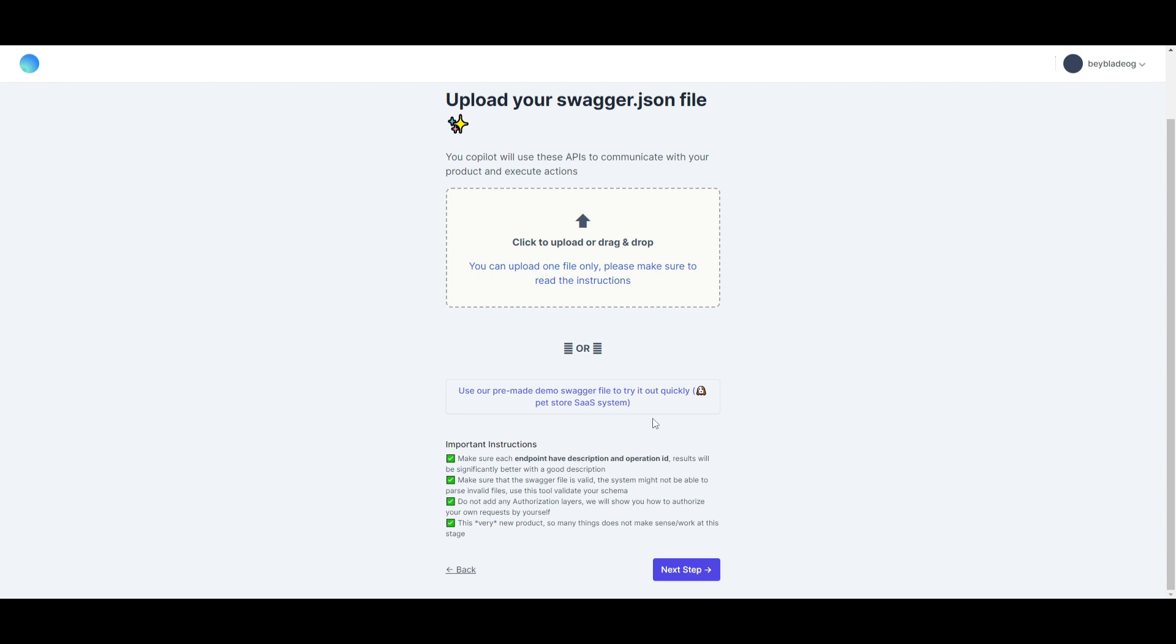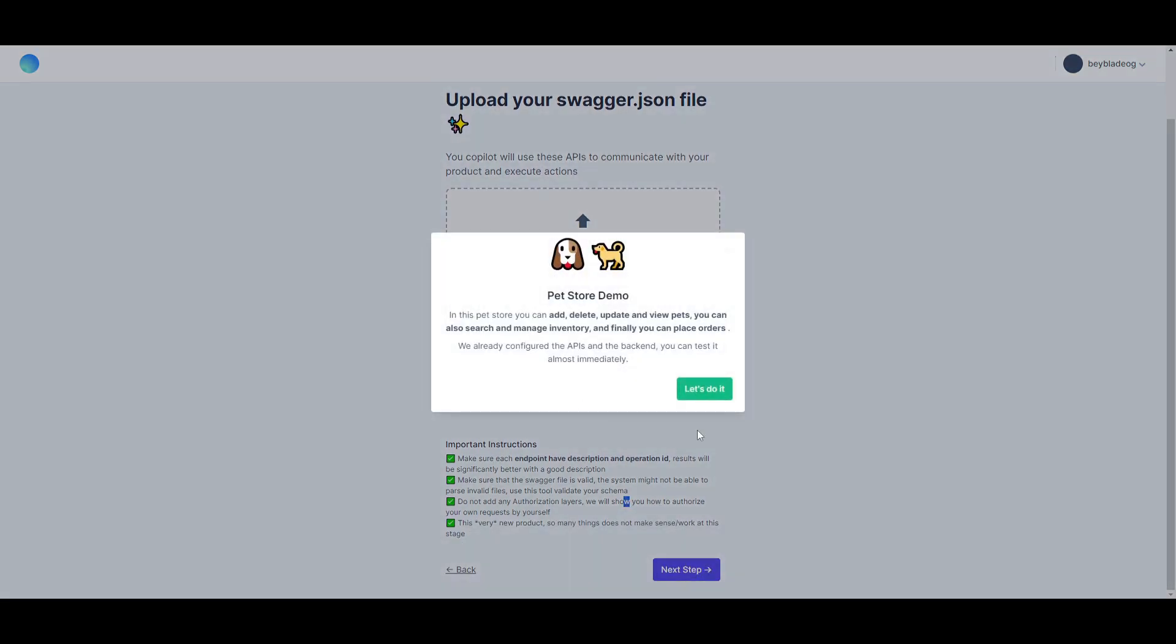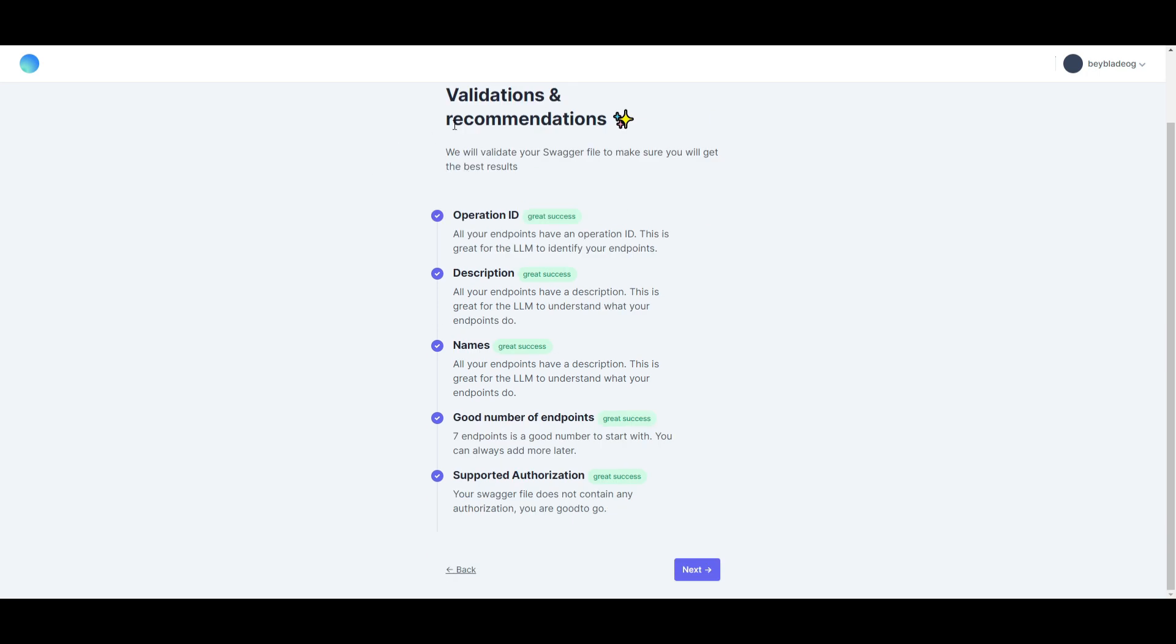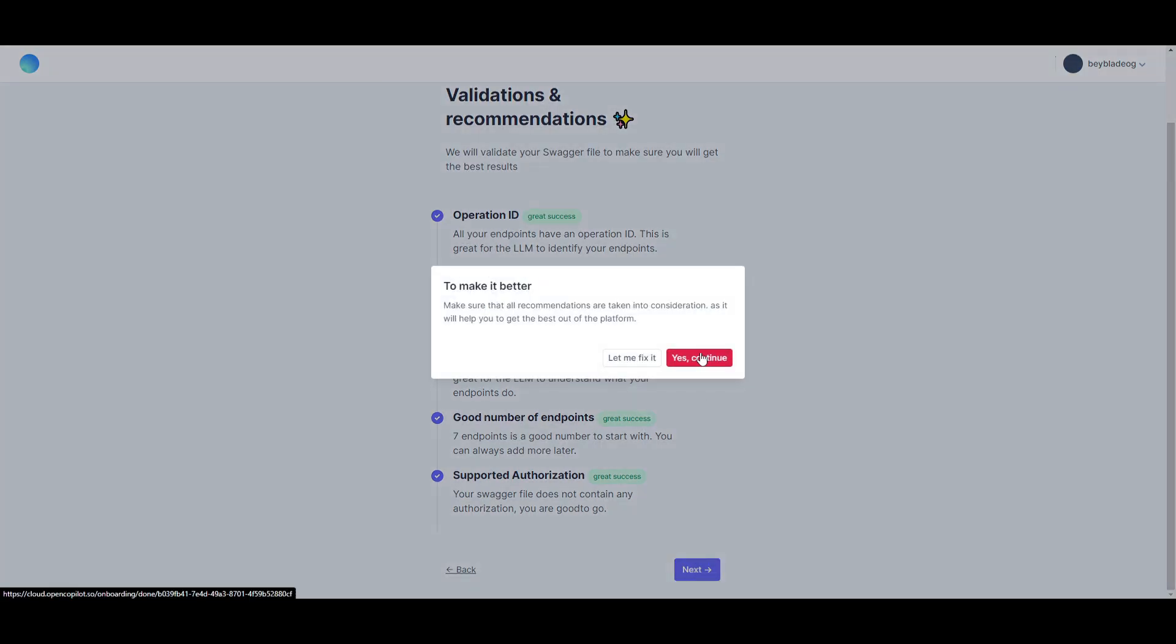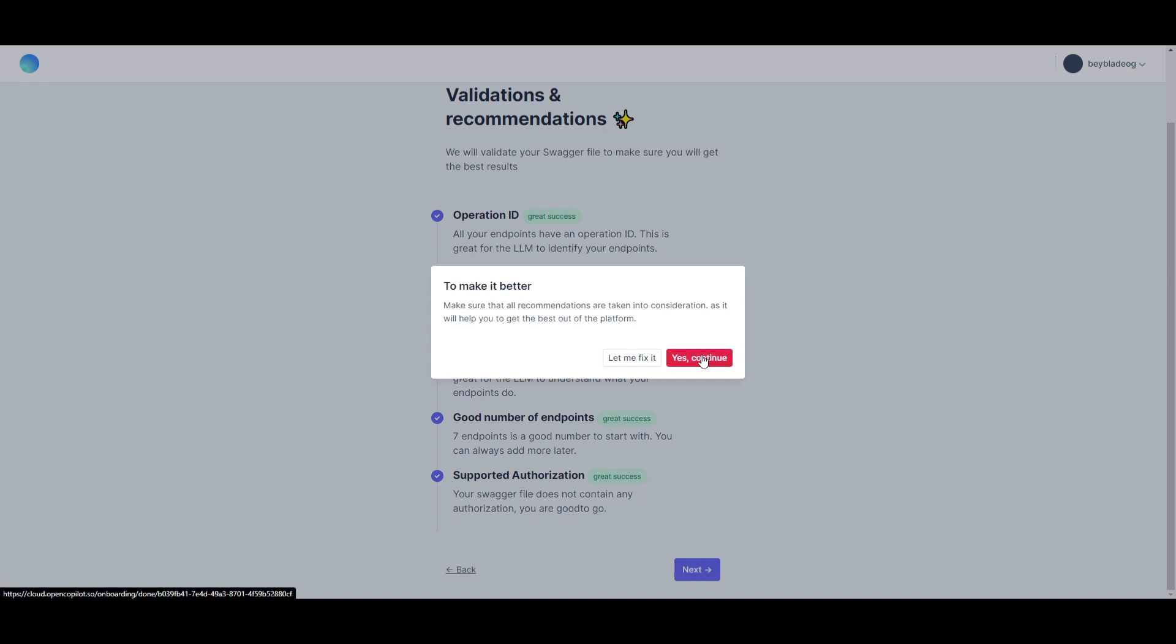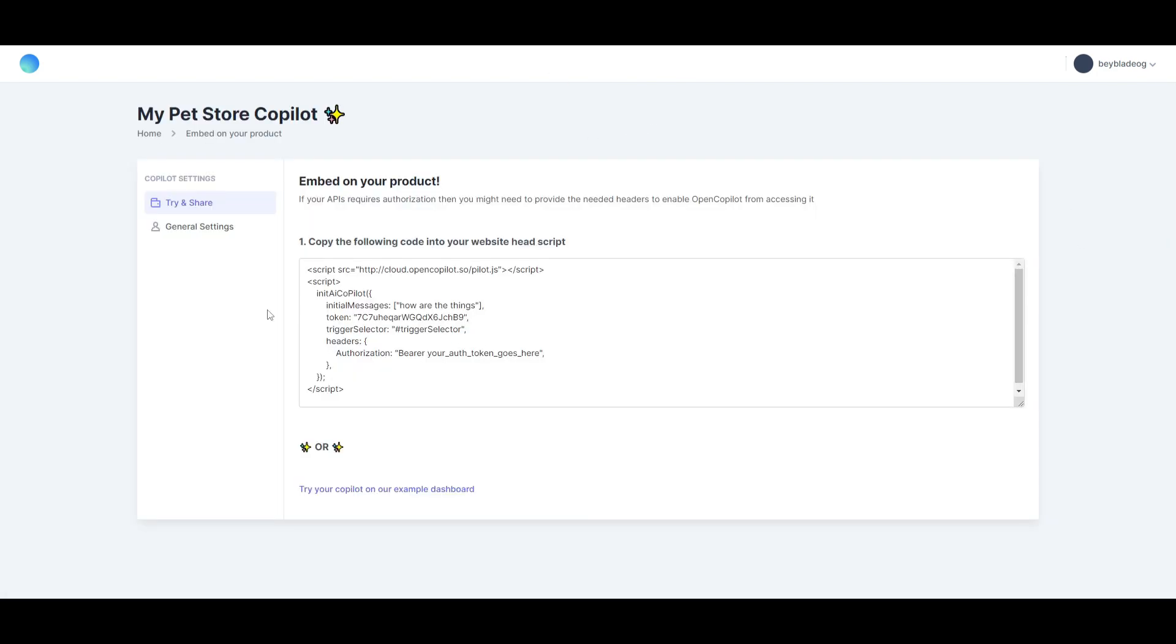There's a couple of important instructions that you can read through, but in this case I'm just going to click Next as you can do so on your own time to go over this application. Click on Next. You have to click on this, and then once you're done, it just tells you the validations and recommendations of what it's going to do. You can click Next to make it better, making sure that all the recommendations are taken into consideration as it will help you get the best out of the platform. Yes and continue. In that case, you're able to adjust and fix certain things, but in the case of this video, I'm just going to showcase what you can do and how you can implement it into your own website.